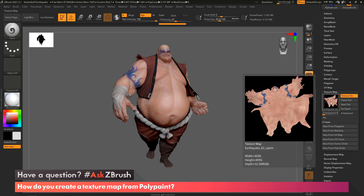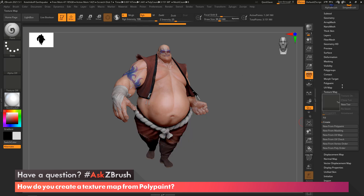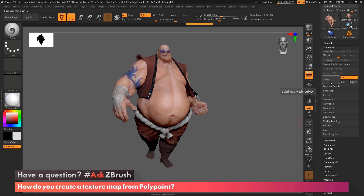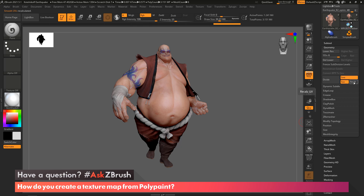So in order to do this, we're just going to turn off this map, we're going to come up here to Geometry, and right next to Divide, you're going to see an SUV and a re-UV. This SUV stands for smooth UVs. So I'm going to turn this on, and now I'm going to click re-UV. What ZBrush is going to do is recalculate the UVs at this level, which we're sitting at the highest level, and now smooth the UVs.